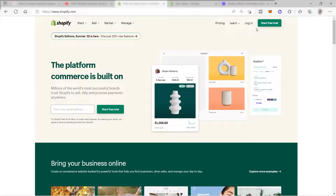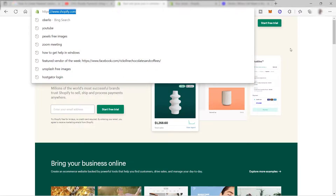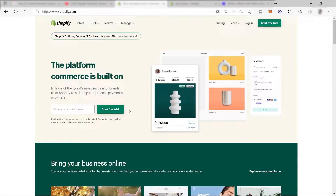First, you need to make sure that you already have your account and you have set up your Shopify store inside the Shopify.com website. If you don't have it yet, just go to Shopify.com, start your free trial, create your account, and then create your own Shopify store. Let me go ahead and log into my account to show you the step-by-step tutorial.